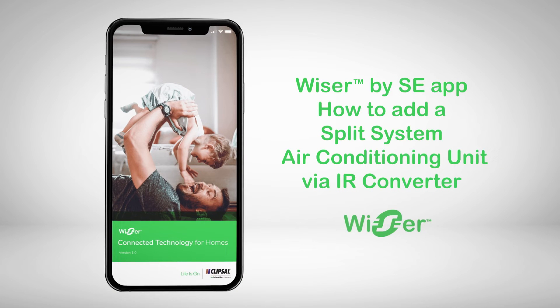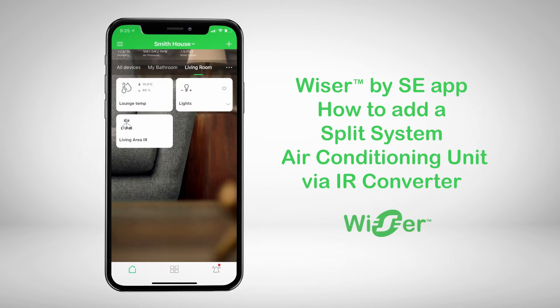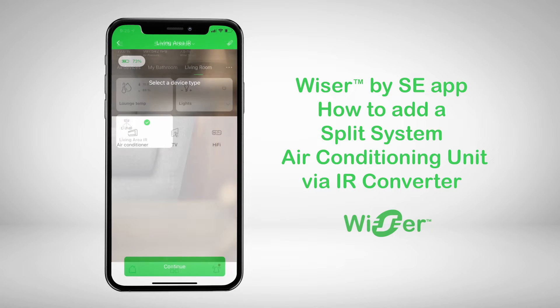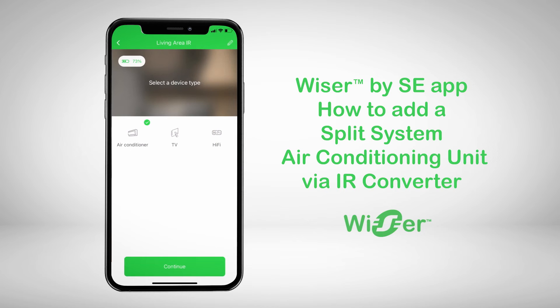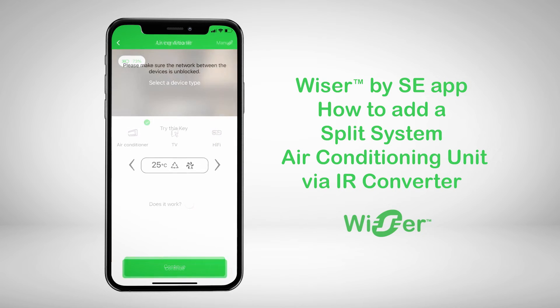This video will show you how to add your split system air conditioning unit via the IR converter into the Wiser by SE app.